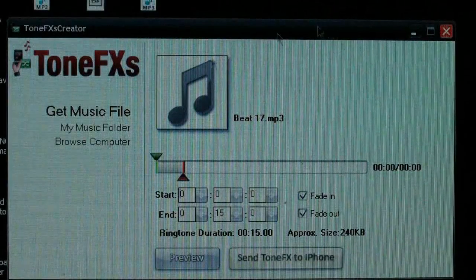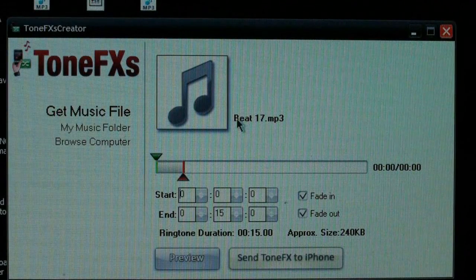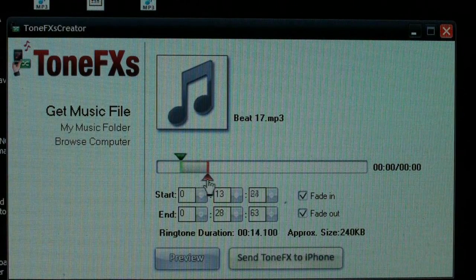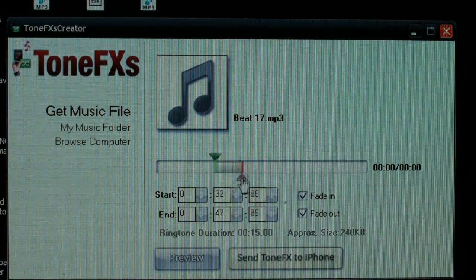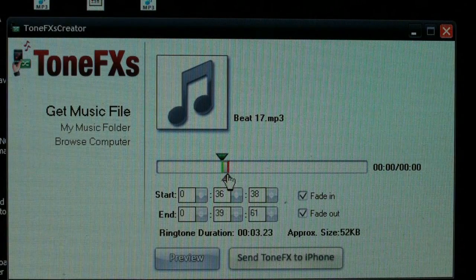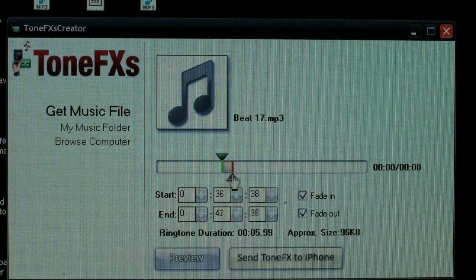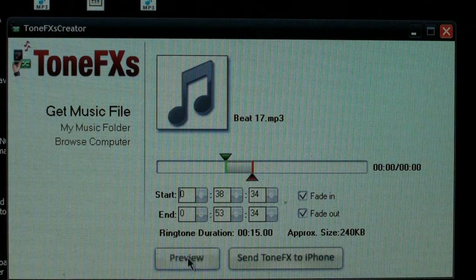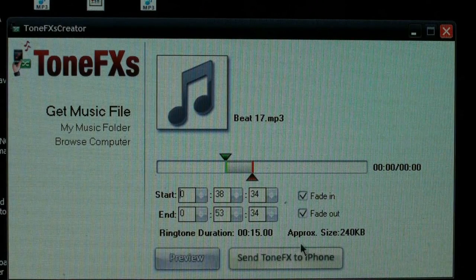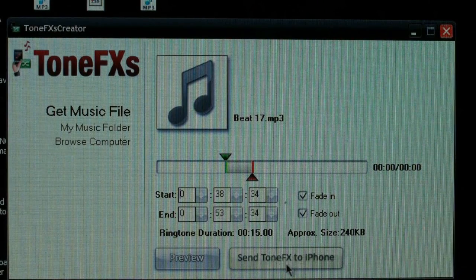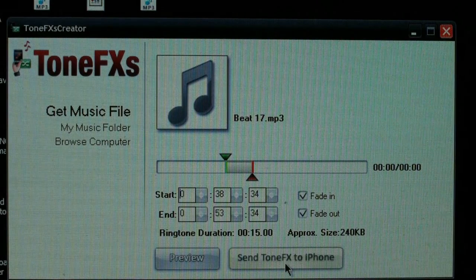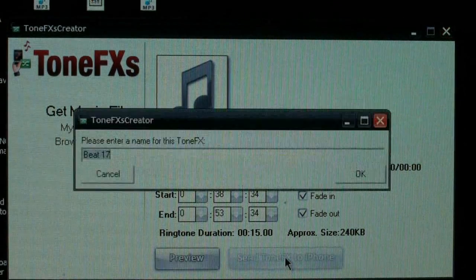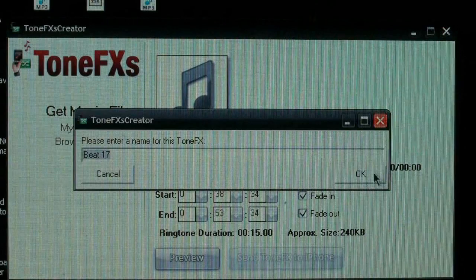Click that file and it will open up right here. You can choose where you want the start and the end of it to be — that's the longest you can have the tone, but you can make it a lot shorter. Once you've chosen when you want it to start and end, click Preview to listen to it if you want, and then click Send Tone Effects to iPhone or iPod touch.